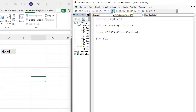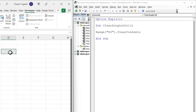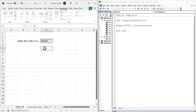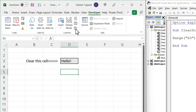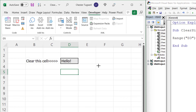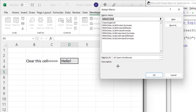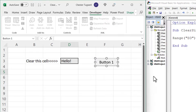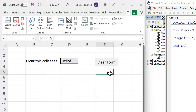To test that the macro is working, click the Play/Run button and you can see it clears the content. Put your text back in, because we want a button to clear it. Go to the Developer tab, click Insert, and under Form Controls click Button. Draw your button, choose the macro you want to run, click OK, and then over-type the default text — something like 'Clear Form'. Click outside the button and then click it again to clear the contents of that cell.